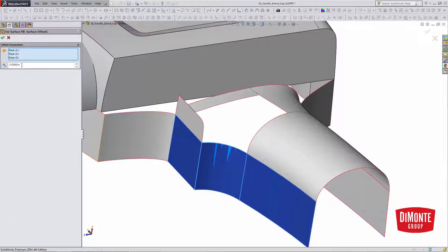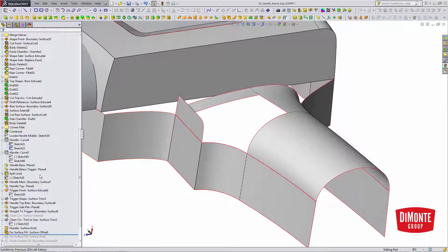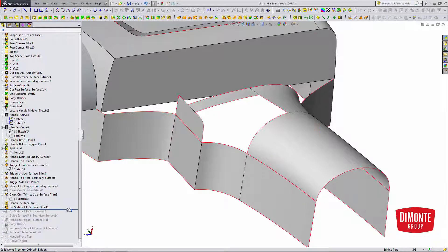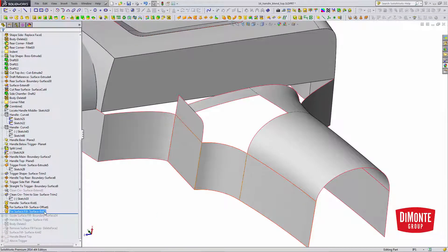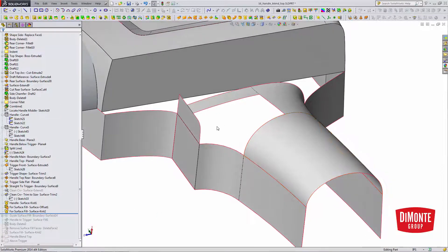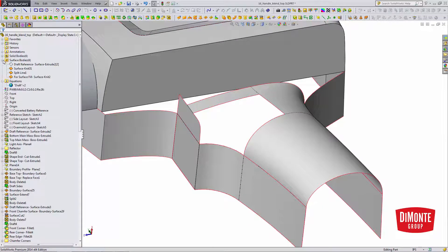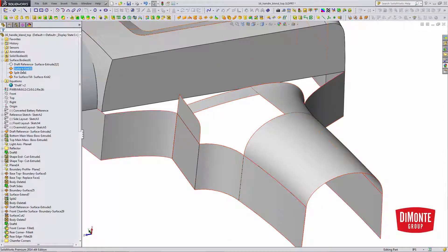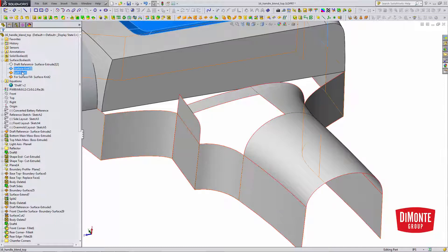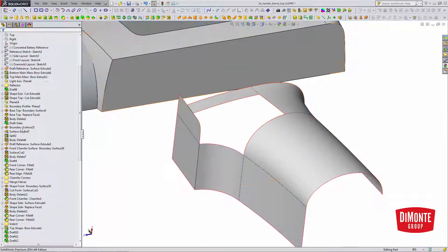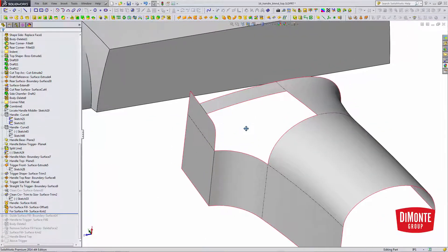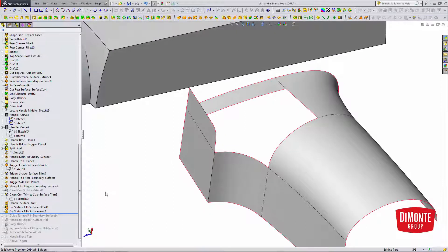So I'll pick these faces. And I'm also going to knit these in. The reason I'm doing this is that I now, if I go up and I hide the draft reference, I now have a closed five-sided perimeter.